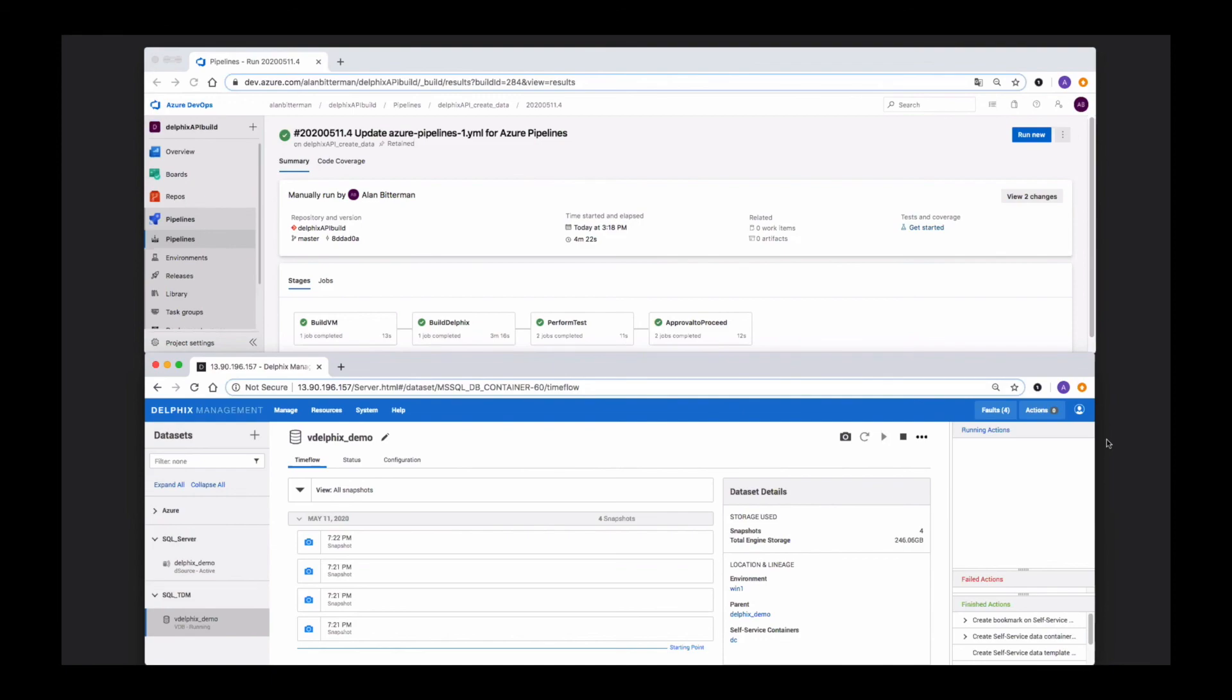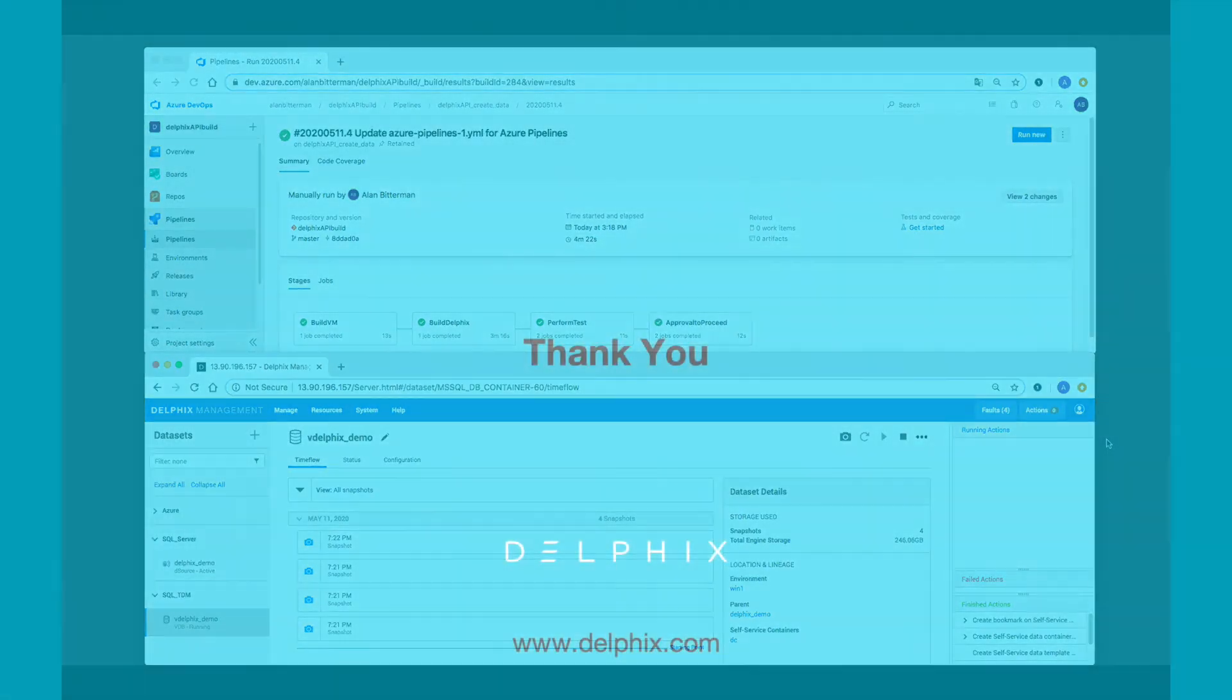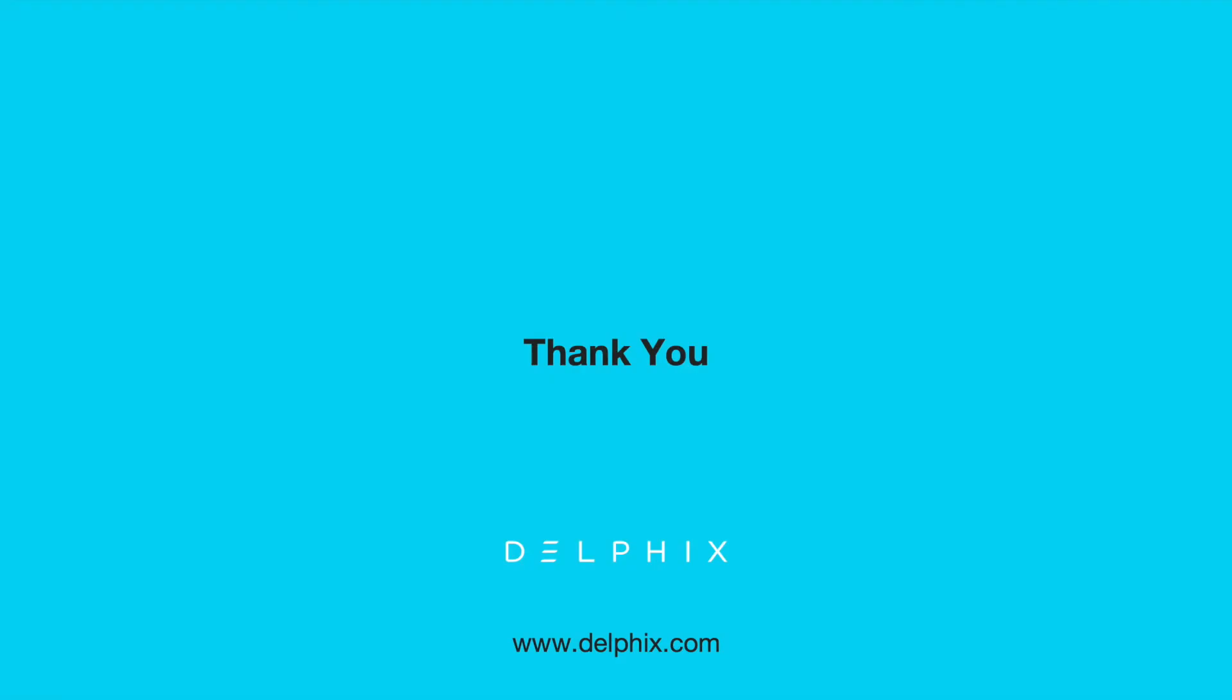We have shown in the demo how to add Delphix to your SDLC pipeline to virtualize data for near-zero storage footprint for data copies from multiple data sources. You can integrate with Jenkins or any CI-CD tool to automate your entire workflow. Delphix helps your team to accelerate application development at an enterprise scale. To learn more about Delphix, please contact us. Thanks for watching.